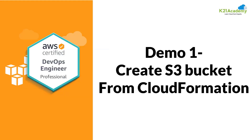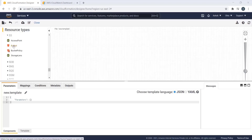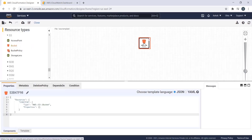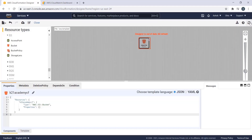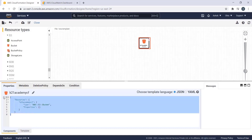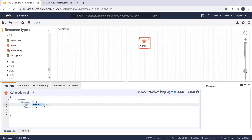Now for our first demonstration: creating an S3 bucket from CloudFormation. This is the CloudFormation designer. To create a stack, you need a template. We'll scroll down to the S3 service, click on the bucket, and drag it into the designer. We can edit the template name — let's set it as k21academycf. After refreshing, we can see the auto-generated JSON code with the bucket name and type specified as S3. You can change the bucket name if you want.